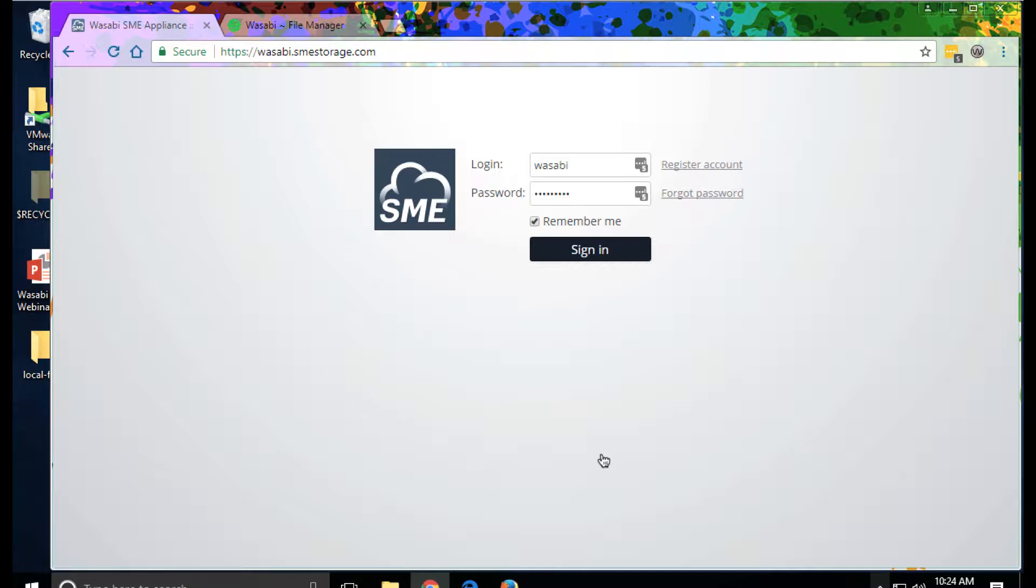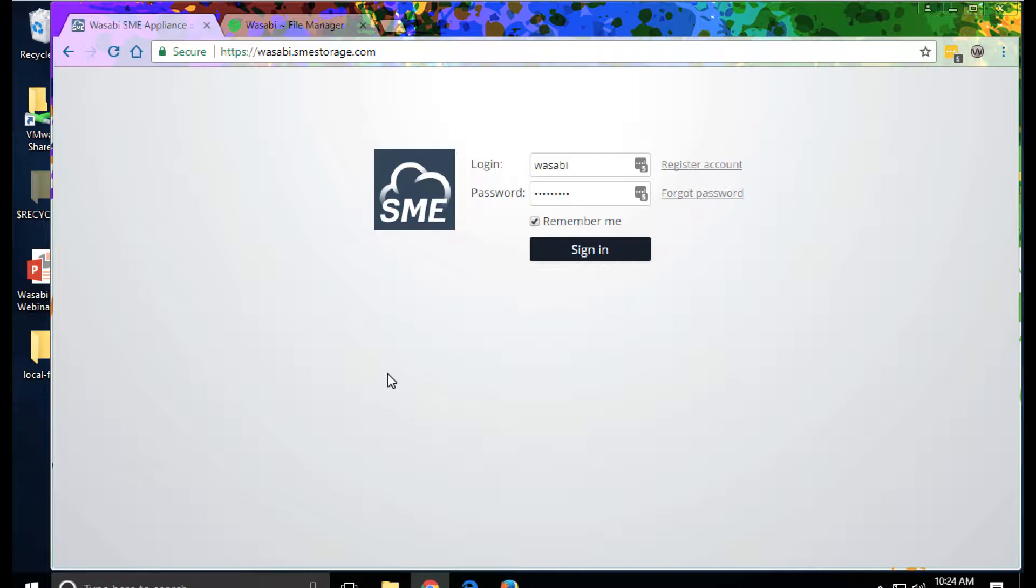Let's have a look first at the web app. For this demo, I'm actually logging in as a tenant. The solution is deployed as a multi-tenant software appliance on-premise, in the cloud, or as a managed service.